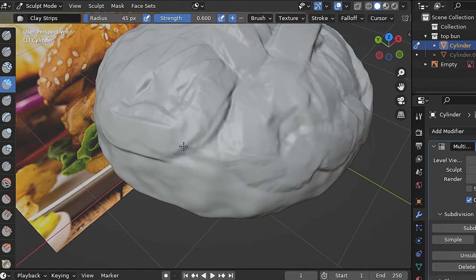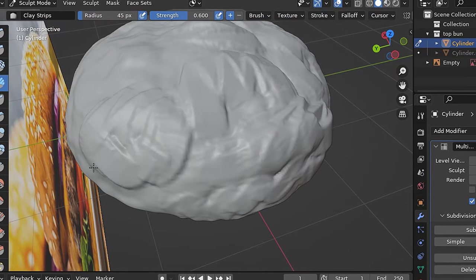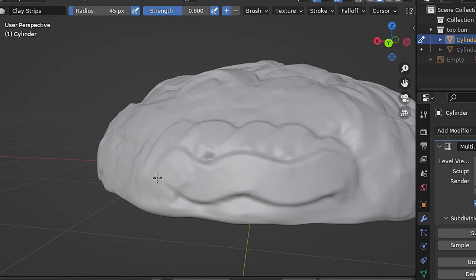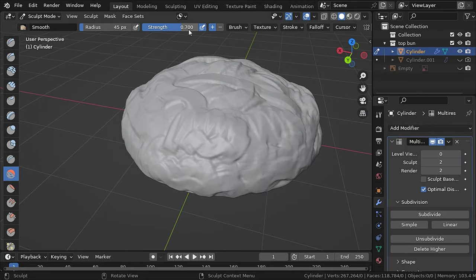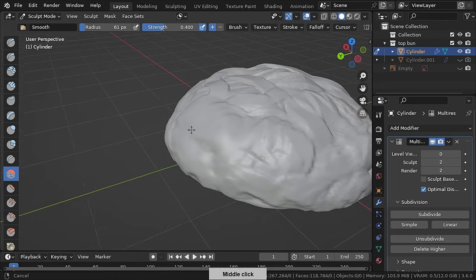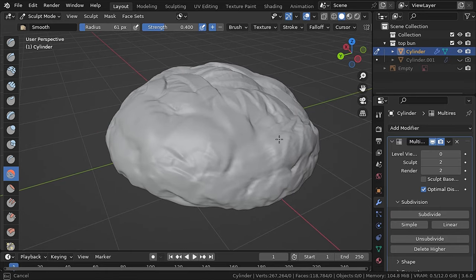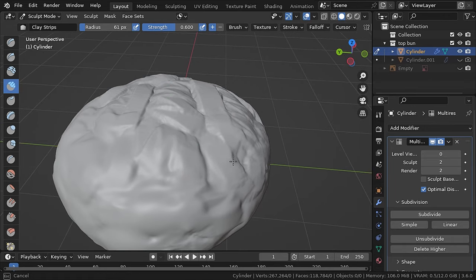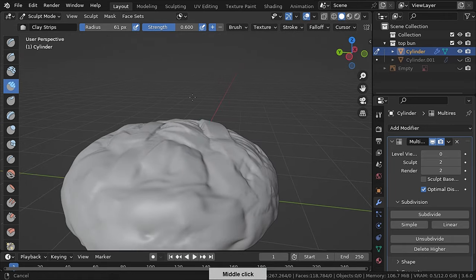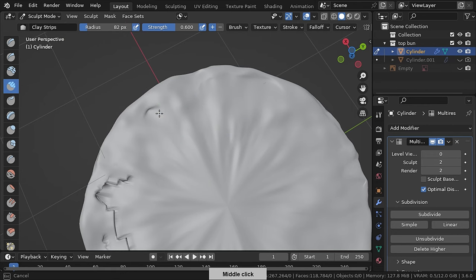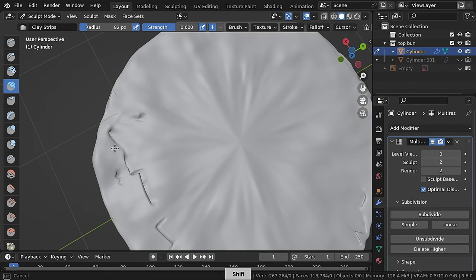Let's select the smooth brush and set the strength to a lower value like 0.4, and smooth the details a little bit from everywhere. There is also a shortcut for the smooth brush: if you hold down Shift with any brush and sculpt, it will smooth — but the setting of the original smooth brush will affect it. At the bottom of the bun I got some stretching, and the smooth brush fixed that issue.